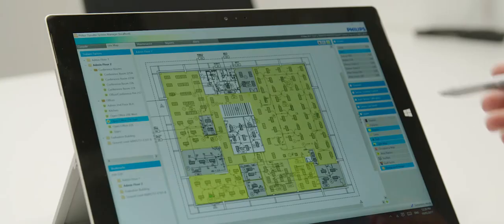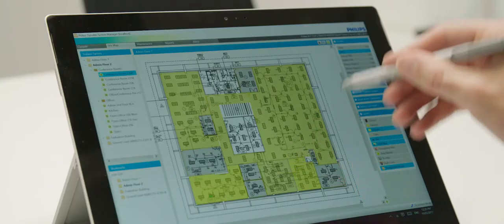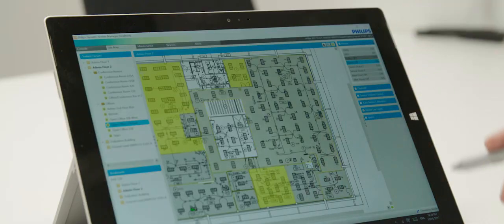What we tend to do is work alongside the facility manager and provide ongoing support. They have the ability to control, report and monitor their system in real time.